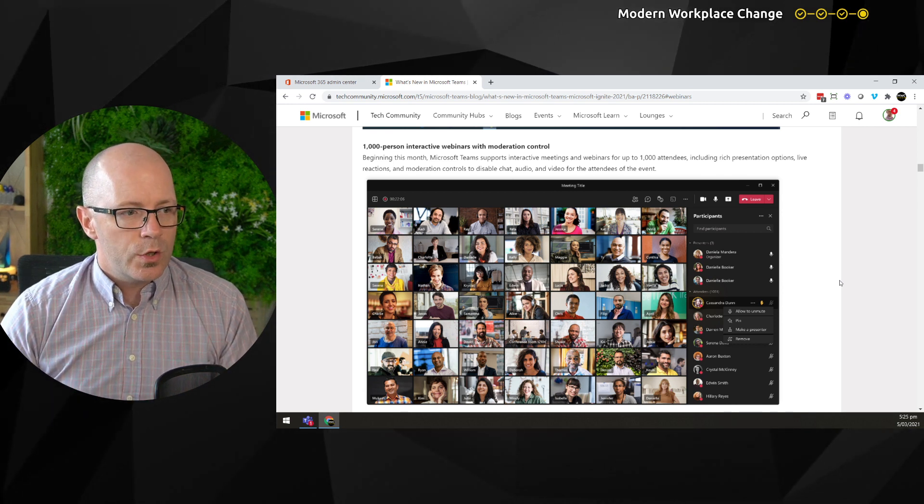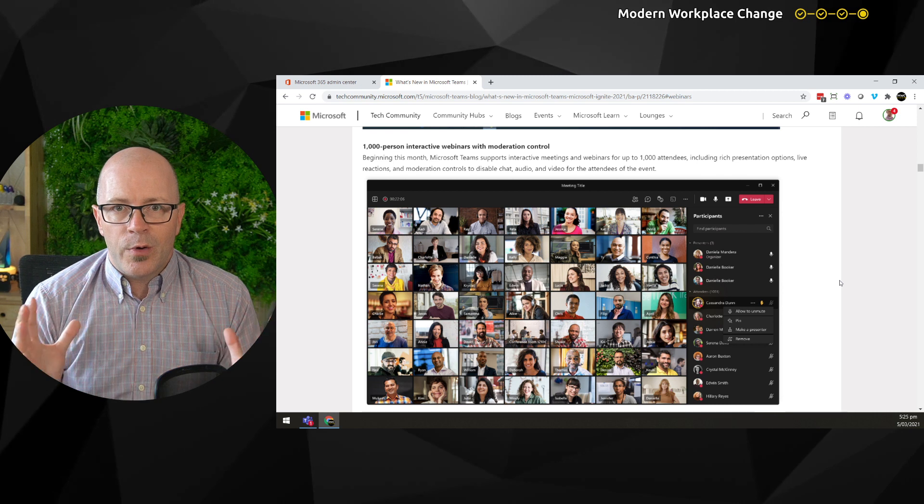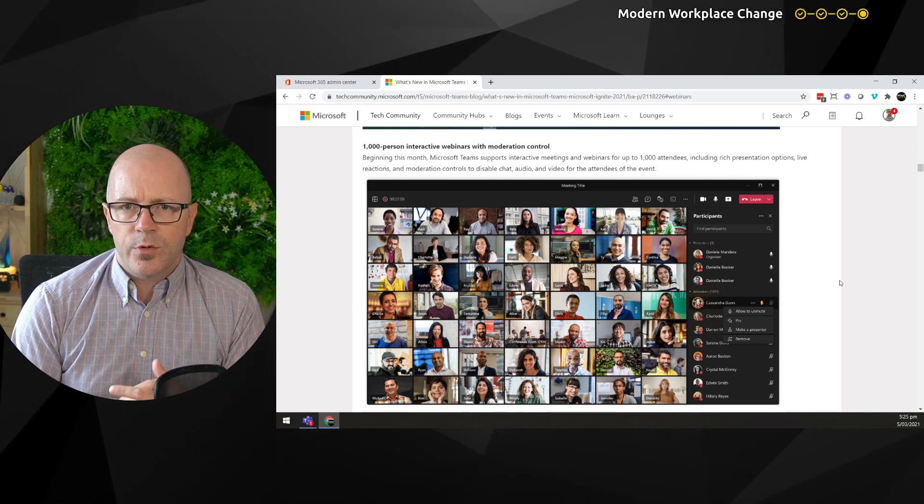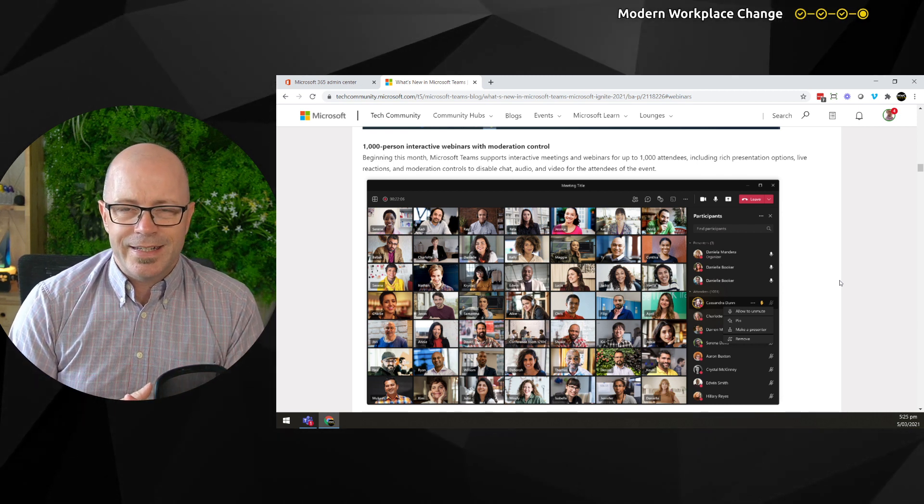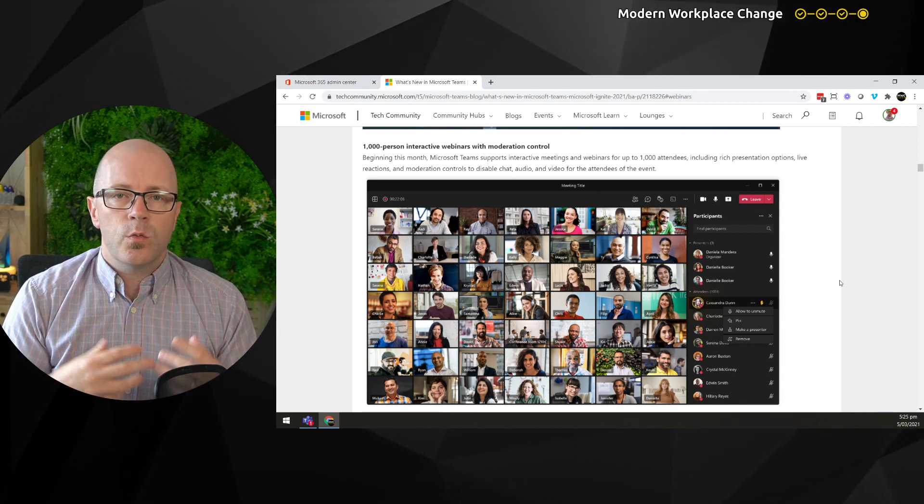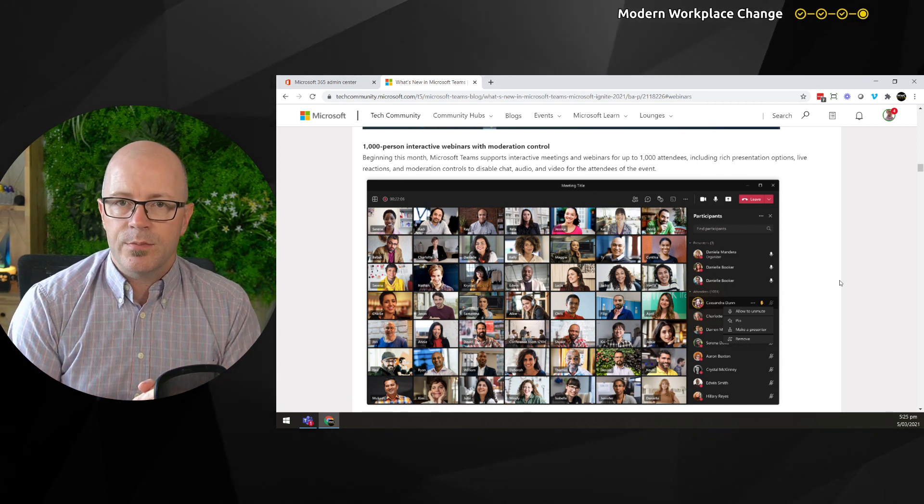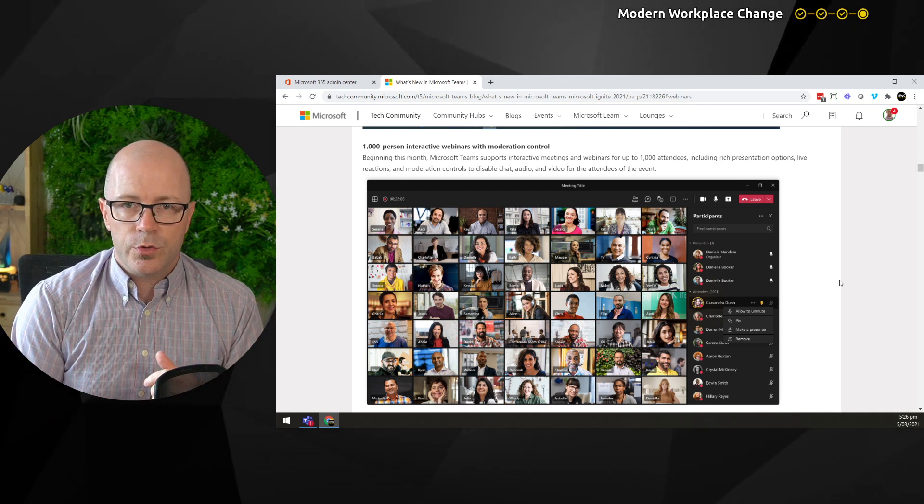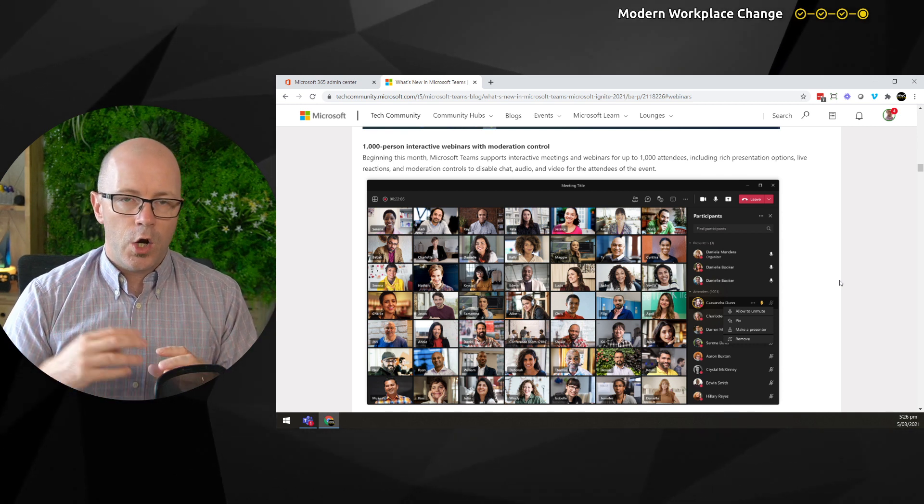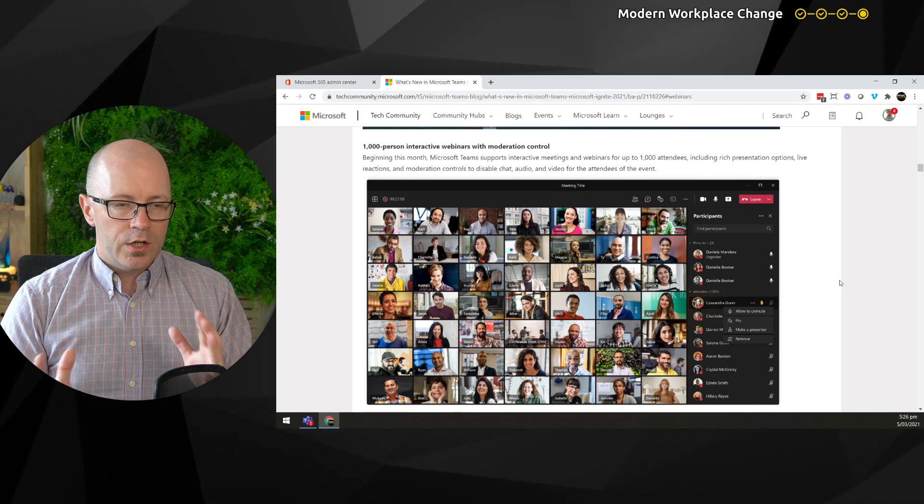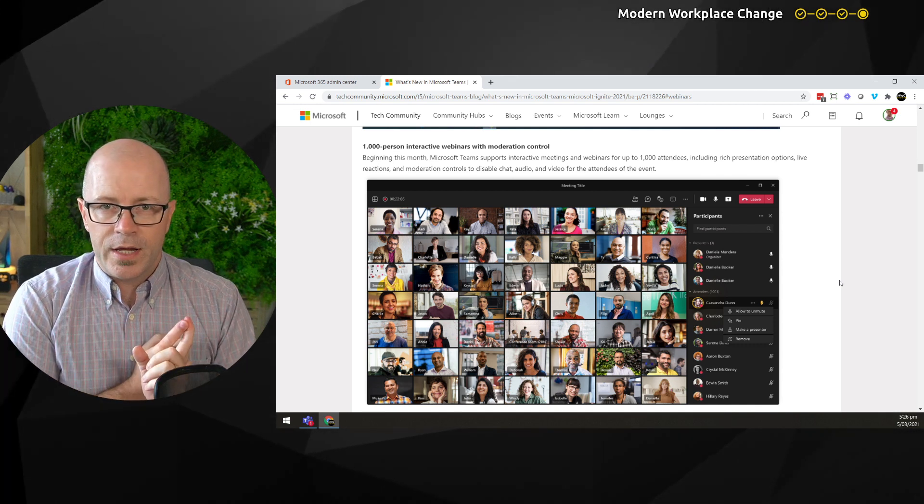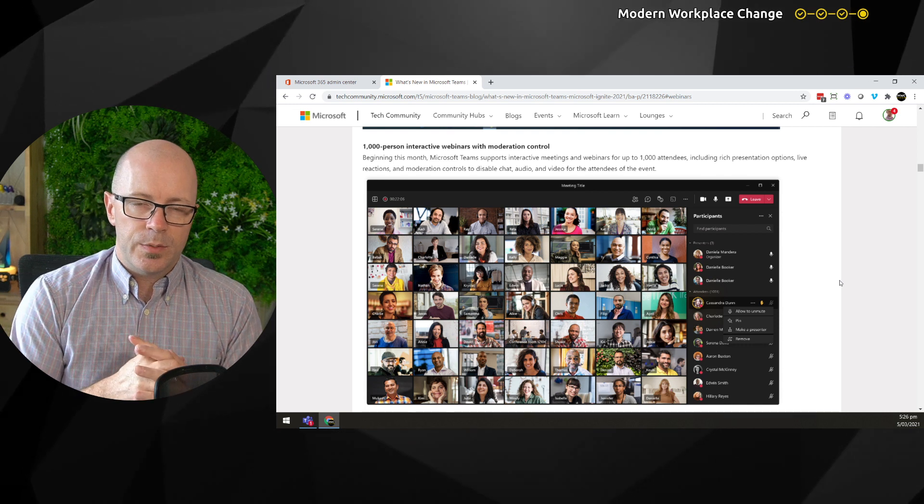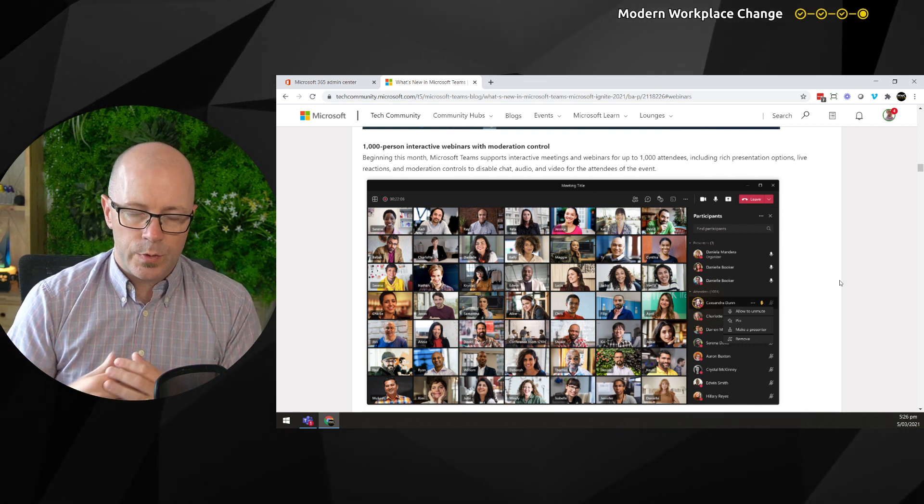Being able to grow our audience to 1,000 interactive attendees is great. This means we can just use a Microsoft Teams meeting, maybe in an external sense for hosting a webinar, and we can use these exciting new formats to display our content and allow people to interact with us as well.